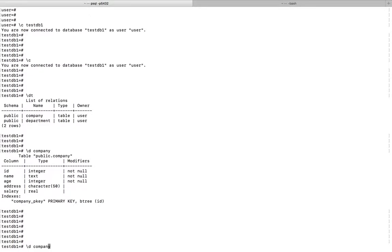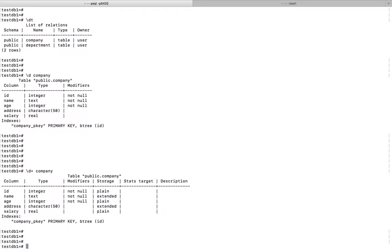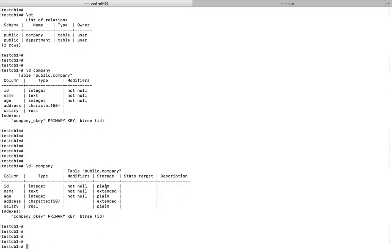If you want to see more information, you can use backslash d plus then name of the table. You will see the additional information like storage stats and description. So this way we can do a describe table in PostgreSQL.